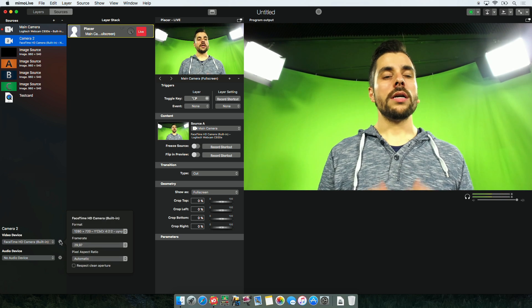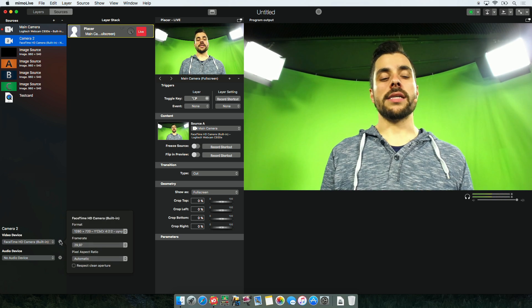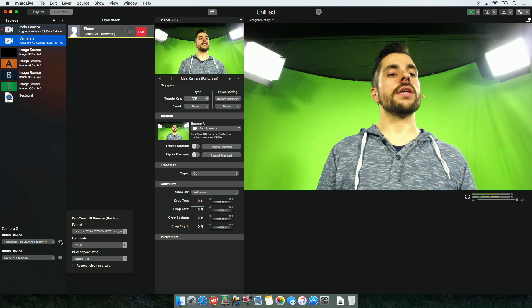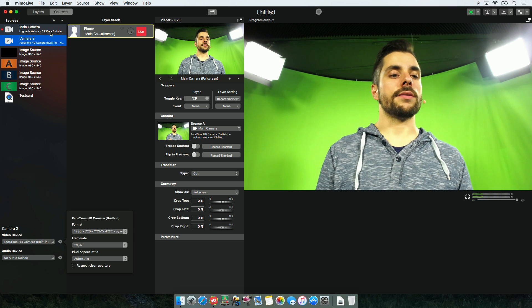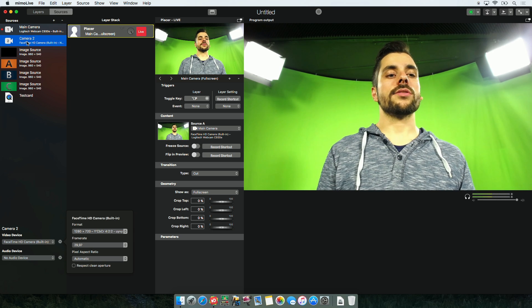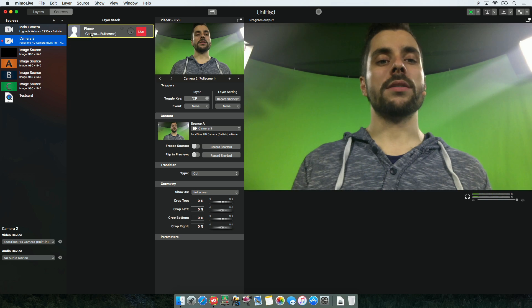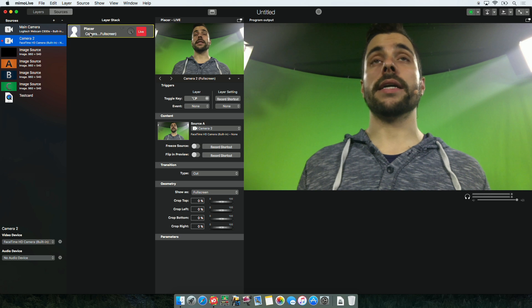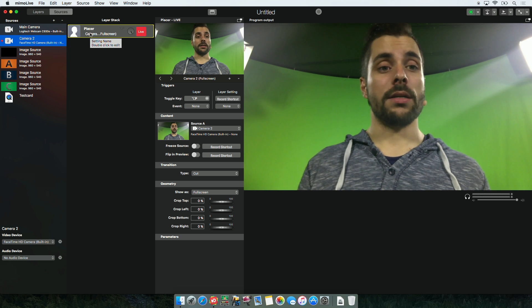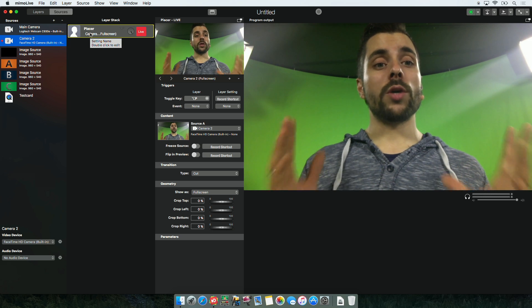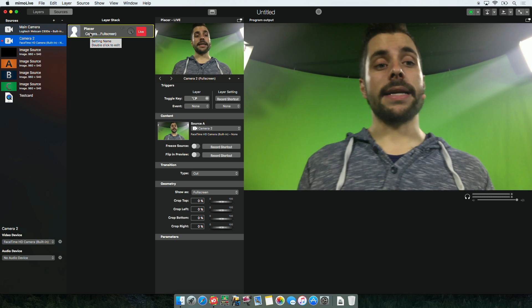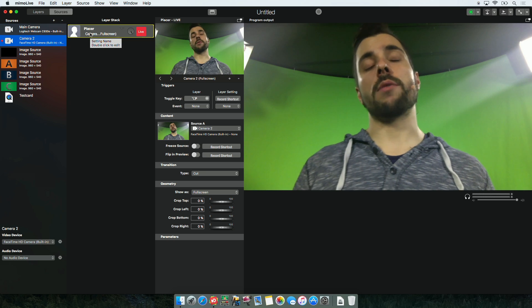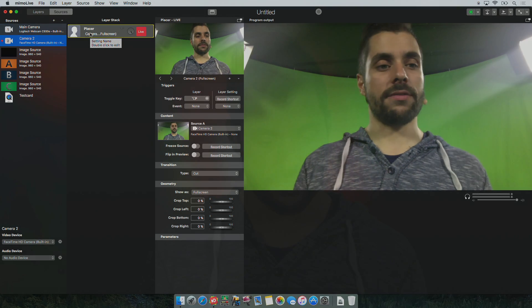I can also change the settings if needed. In this case everything is already perfect. This is just to show you that it works. I will assign it to the Placer layer and now we have a different camera here. How to work with layers and how to work with sources and layers I will show you in a future video.